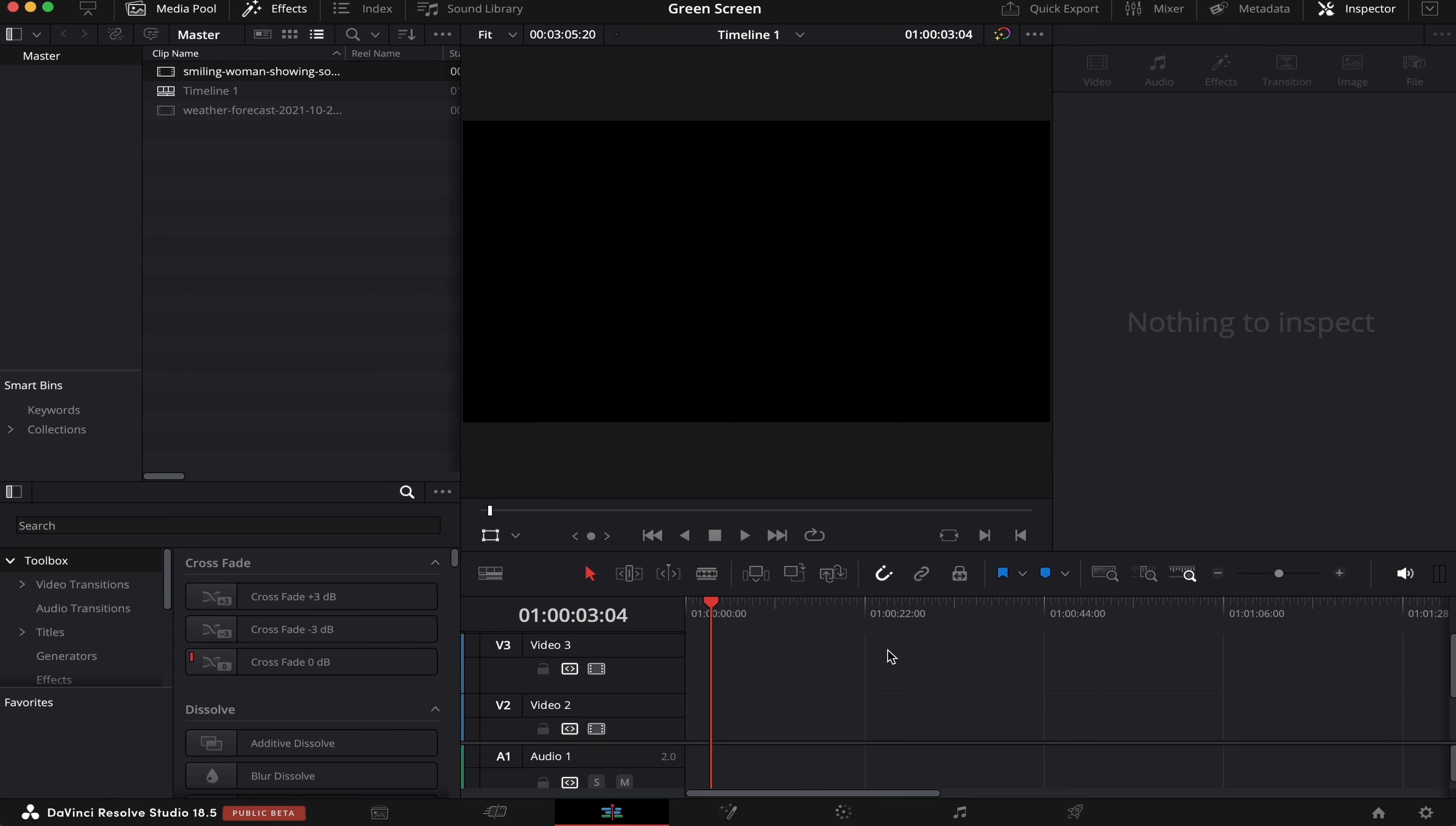In today's video, I'm going to show you how to remove a green screen inside DaVinci Resolve. So let's get right into it.